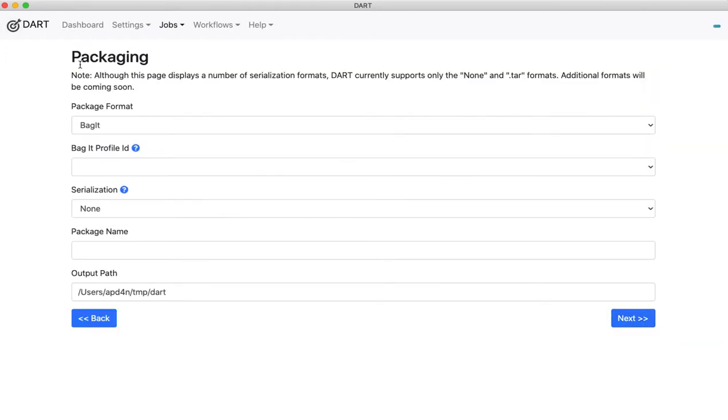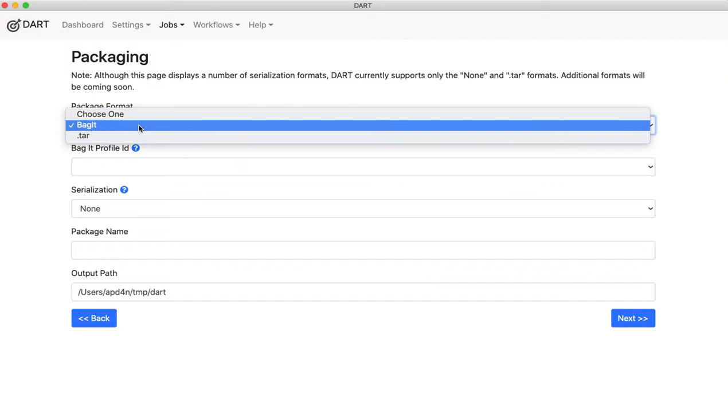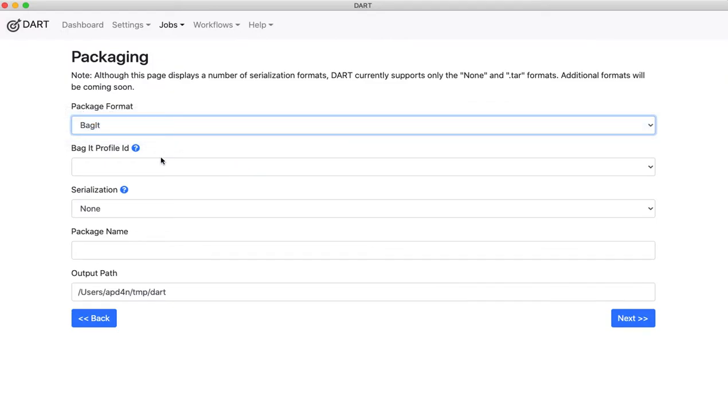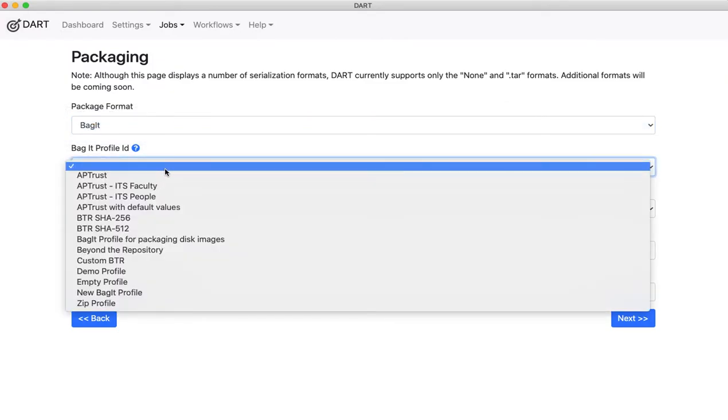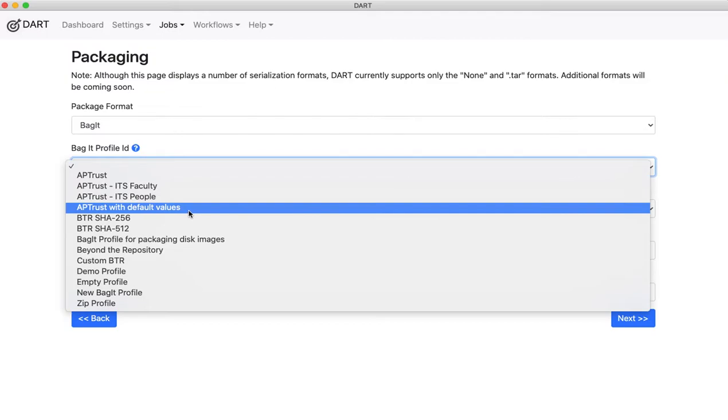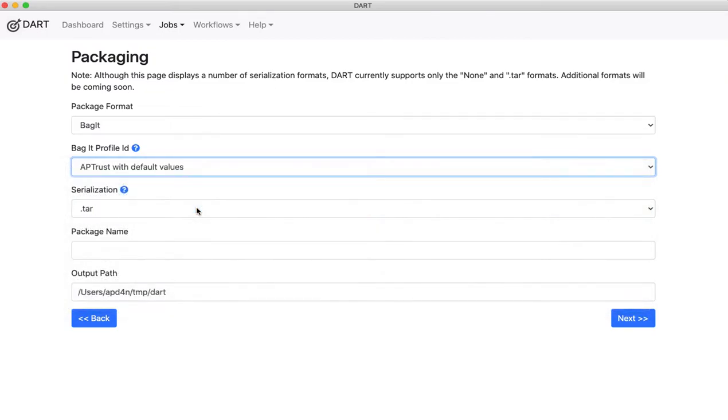I am going to say I want to package these files in bagit format. I'm going to bag them up according to the AP Trust bagit profile.